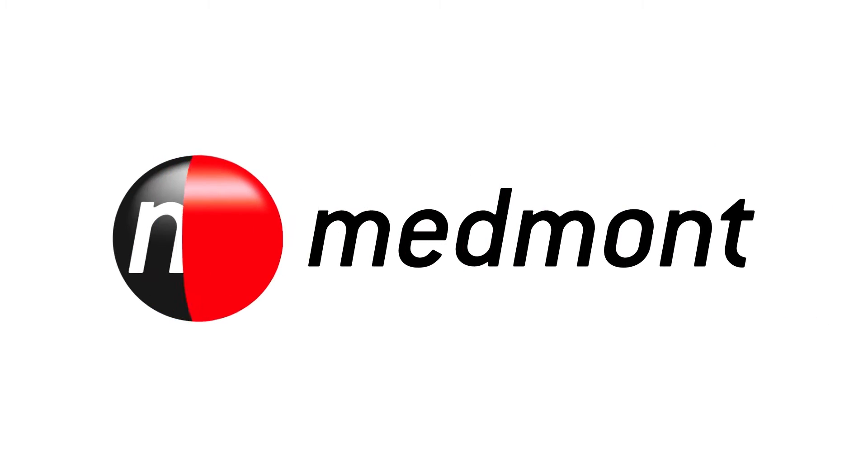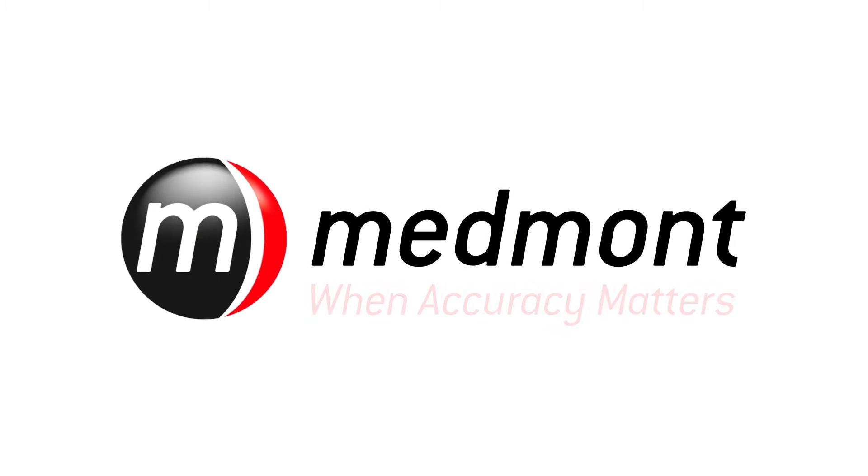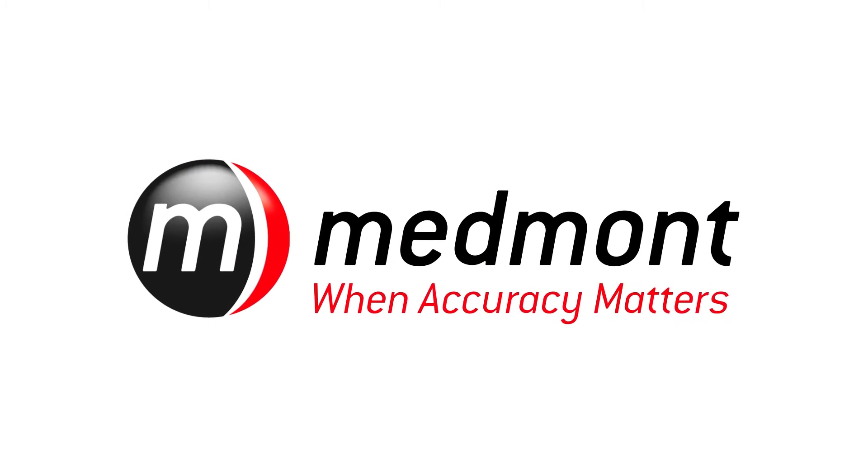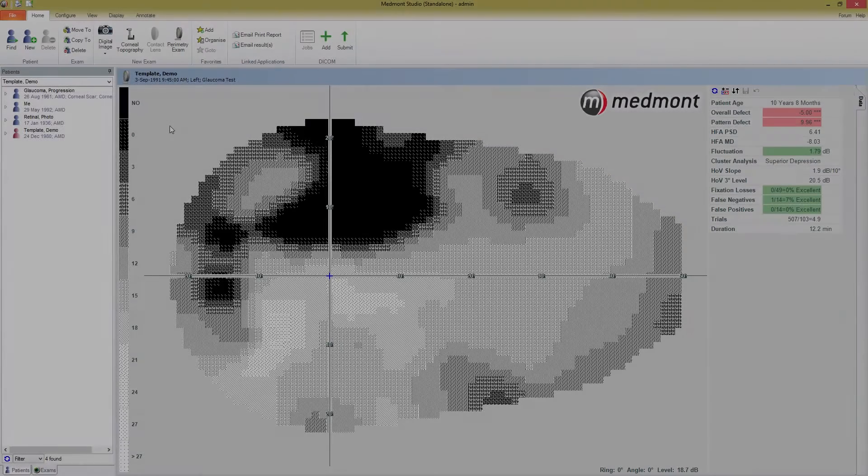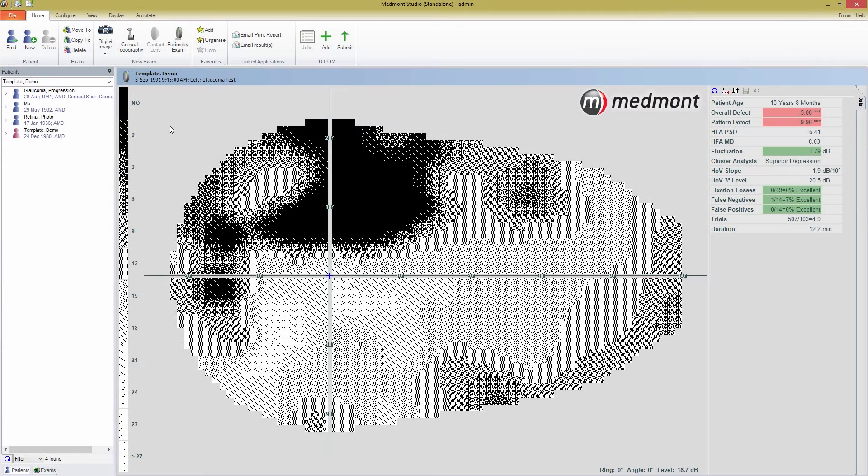Hello and welcome to Medmont's M700 tutorial videos. In this series of tutorials, I'll be showing you around the Perimetry side of Medmont Studio and how to use your M700. In this video, I'll be discussing the basics of starting an M700 test.